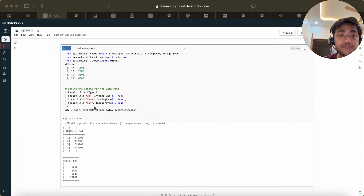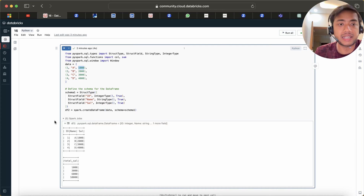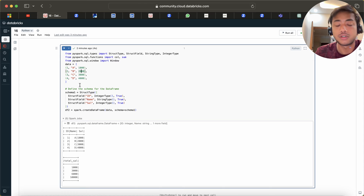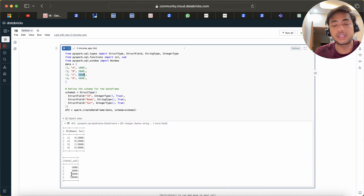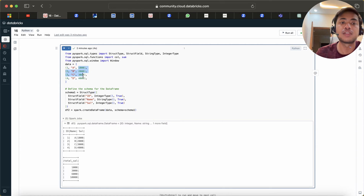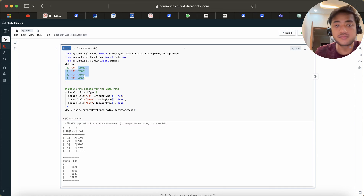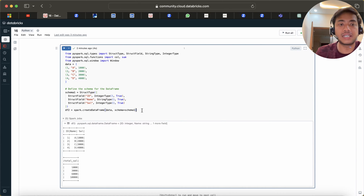What we are doing is adding salaries cumulatively. First we add 1000, so we get 1000. Then we add 1000 and 2000, so the salary becomes 3000. Then we add 1000, 2000, and 3000, so the salary would be 6000. The last row would be the sum of all the ids — that's 10000.